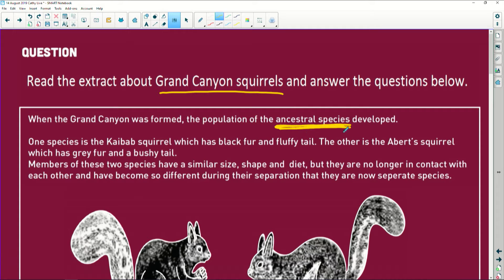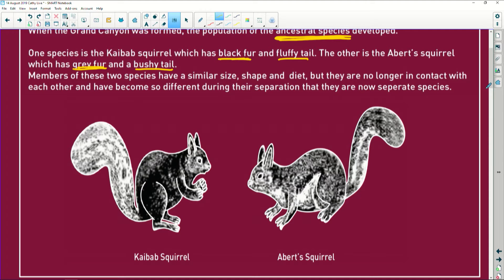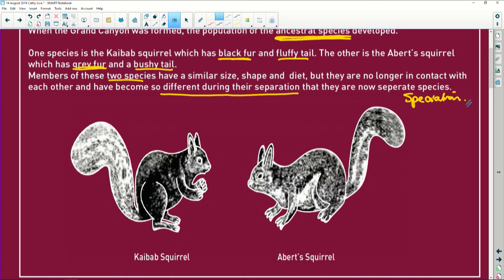So immediately we know we're dealing here with old Darwin and his natural selection. One of the species is the Kaibab squirrel, which has black fur and a fluffy tail. The other is the Abert squirrel, which has grey fur and a bushy tail. So what are the two characteristics we're looking at here? We're looking at black fur and grey fur - so it is fur coat colour - and fluffy tail versus a bushy tail, although I'm not sure if that actually looks the same to me. So you've got fur coat colour and you've got the tail type. The members of the two species have similar size, similar shape, similar diet, but they are no longer in contact with one another and have become different during their separation. In other words, we now have speciation that has taken place.